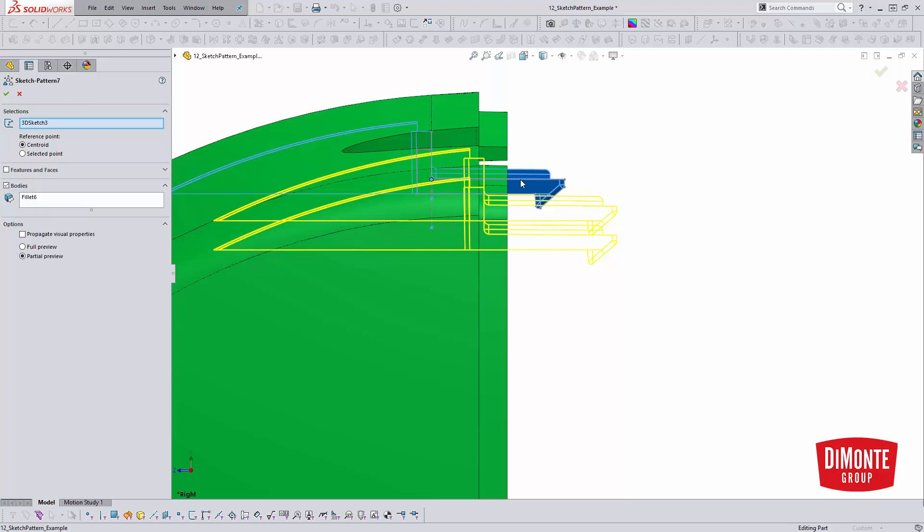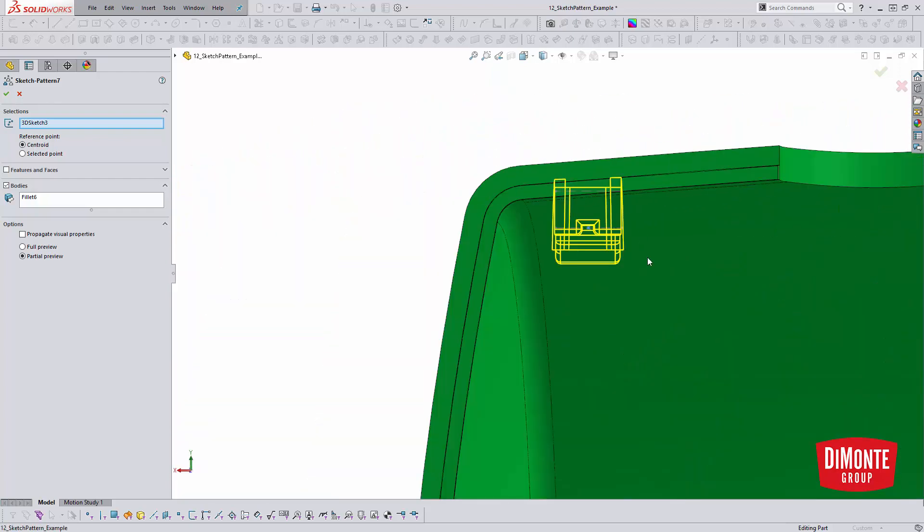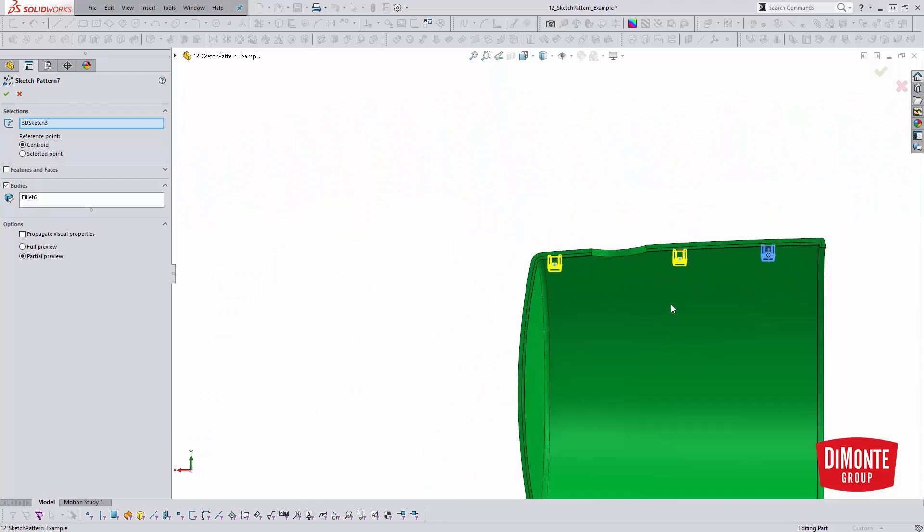It's still in space in the Z direction on this part. It's not in the correct orientation. So by changing the option for reference point to selected point, which I'm going to actually pick that matching sketch point.